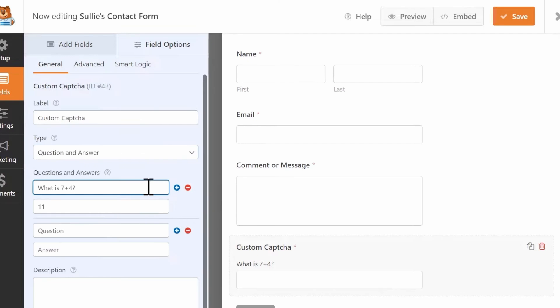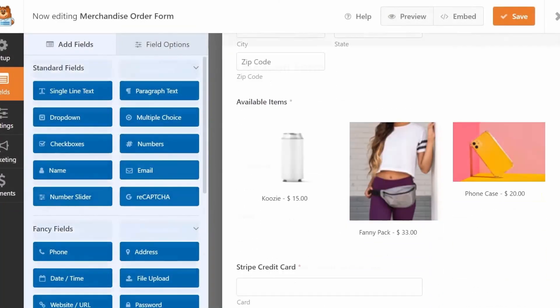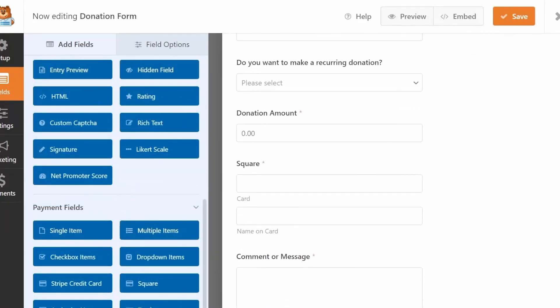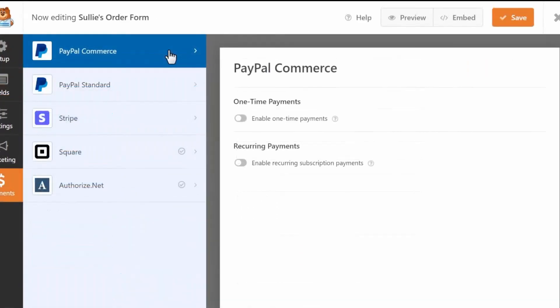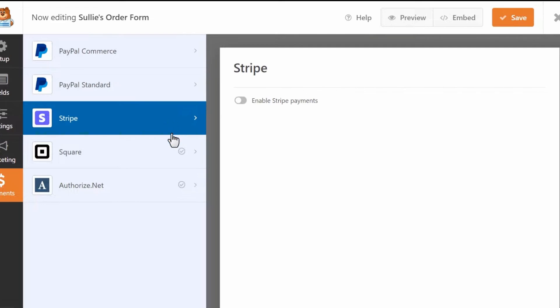It also integrates with popular marketing and payment platforms, ensuring your forms not only look great, but perform great for your business needs. The pricing starts at $39.50 per year.